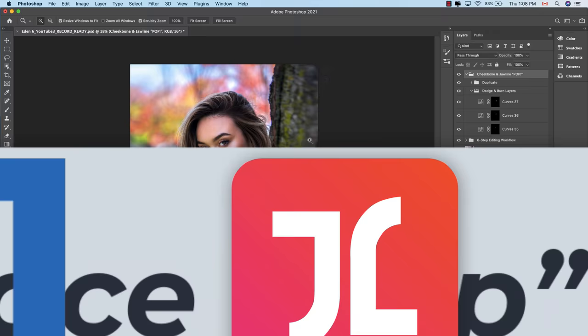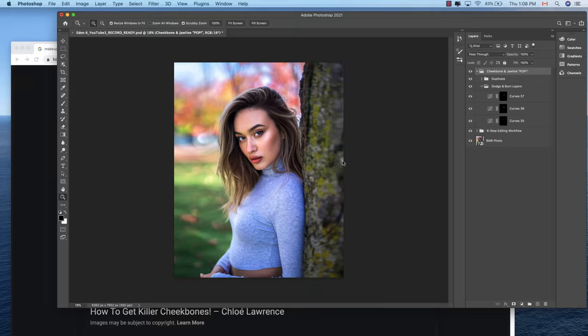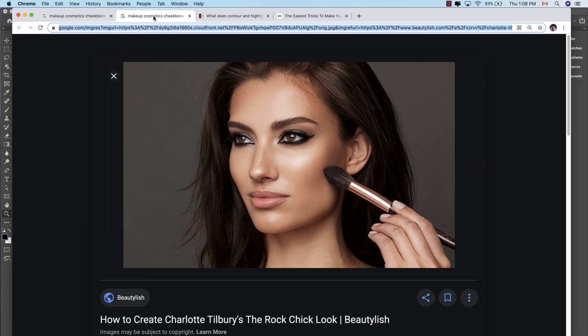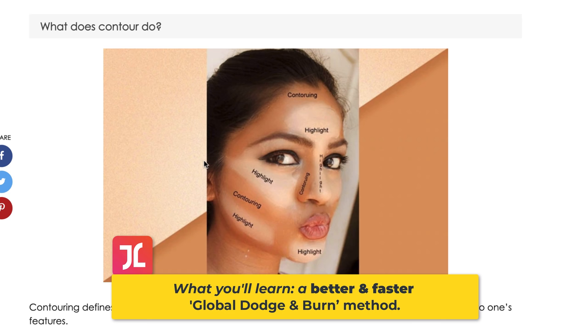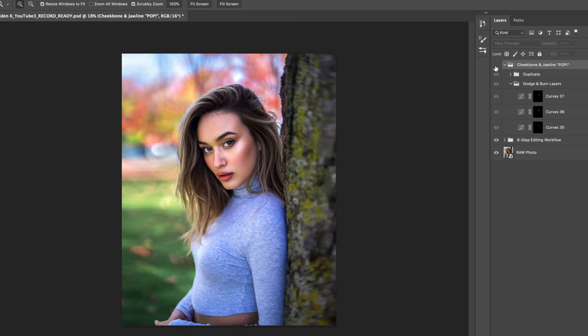For our first editing hack, I'm going to show you a really cool little technique borrowed from the world of makeup and cosmetics to create more depth and dimension to the face, all the whilst creating a more pleasing and attractive look. It's all about accentuating the highlights and shadows in the cheekbone and jawline so as to make these features pop and look more defined, and all it requires is just a few clicks in Photoshop.